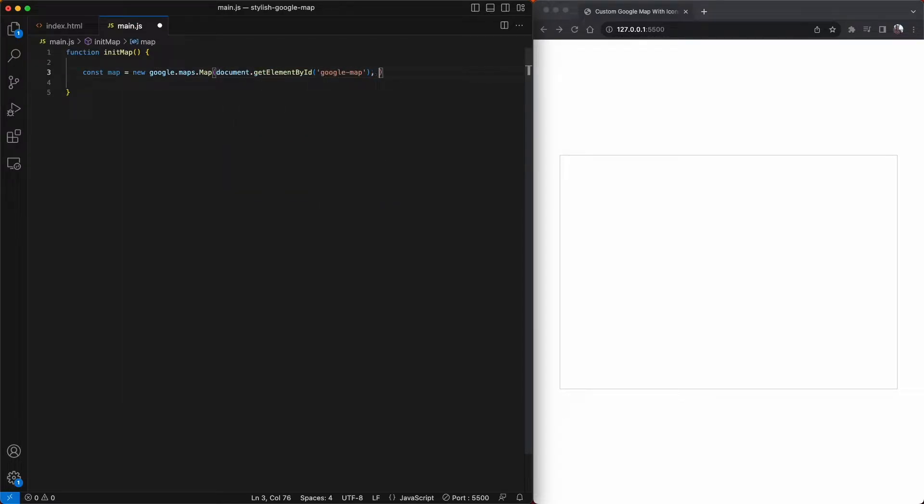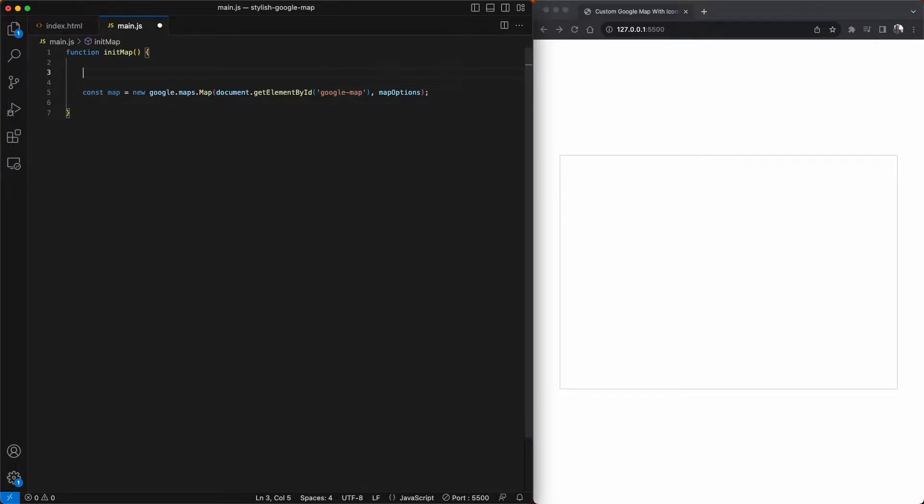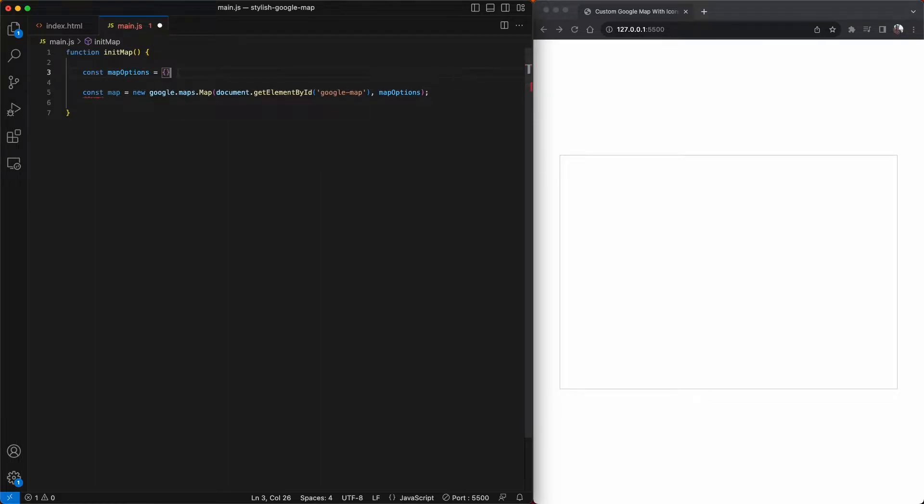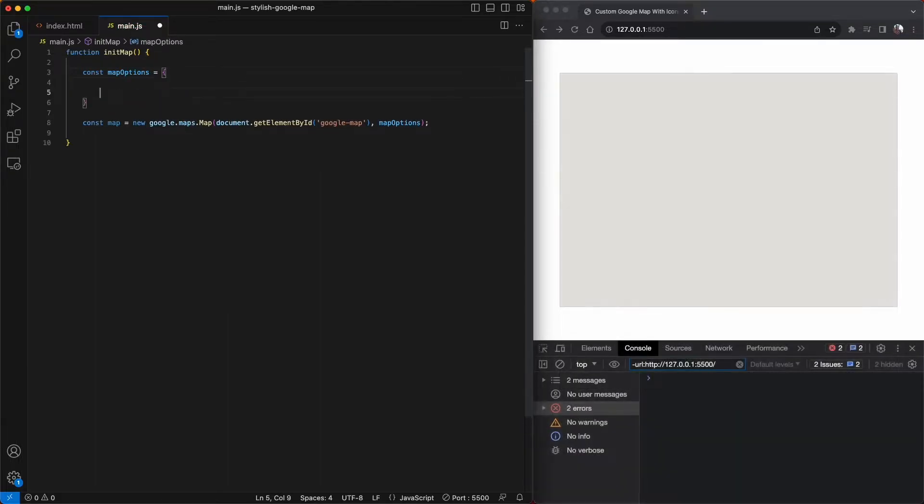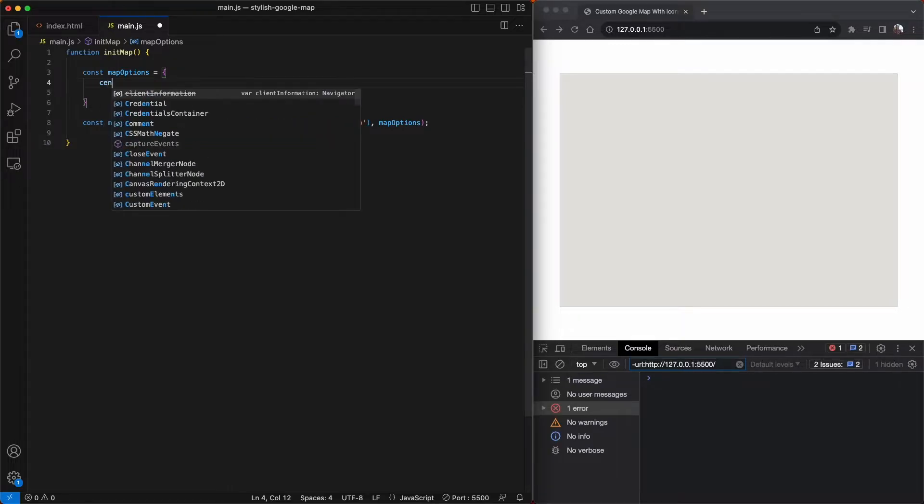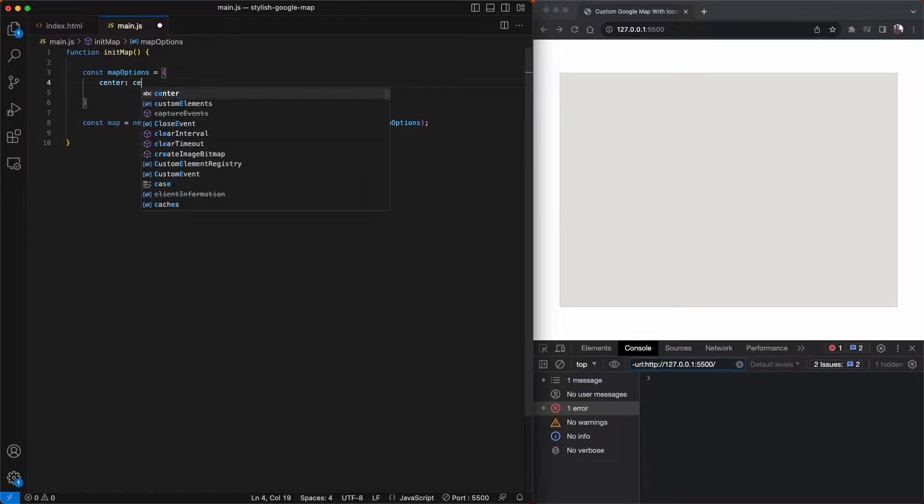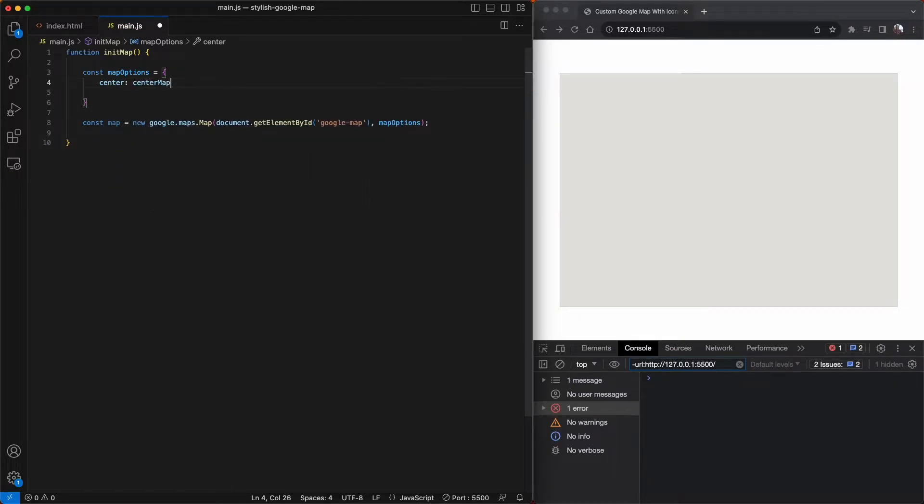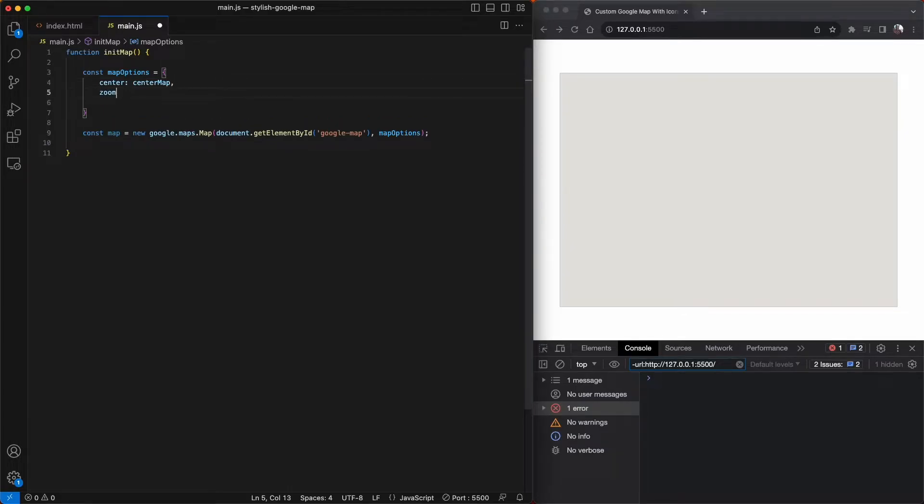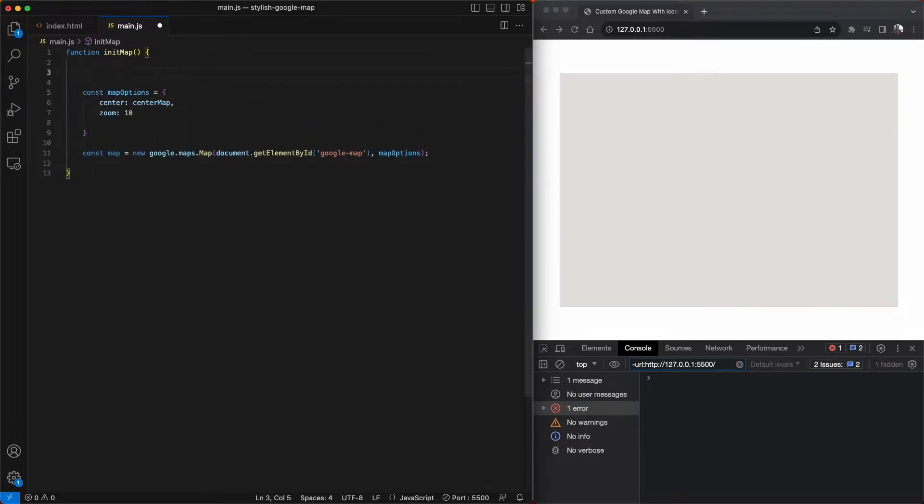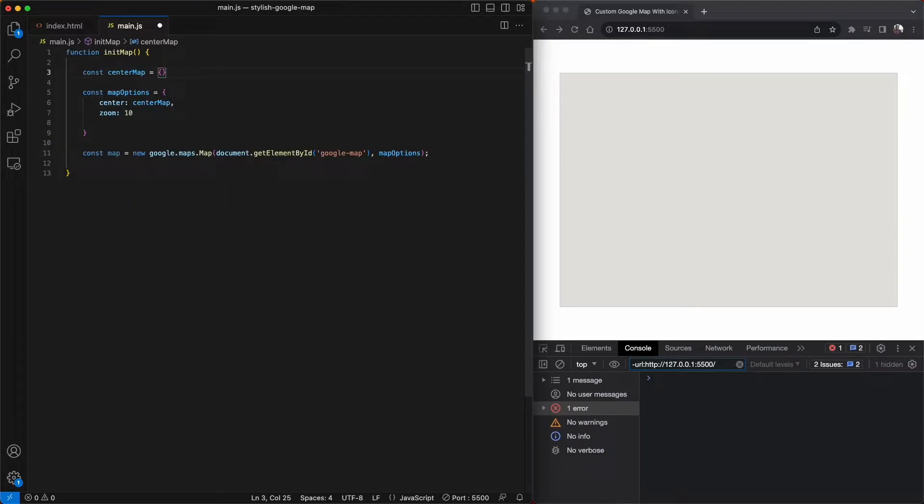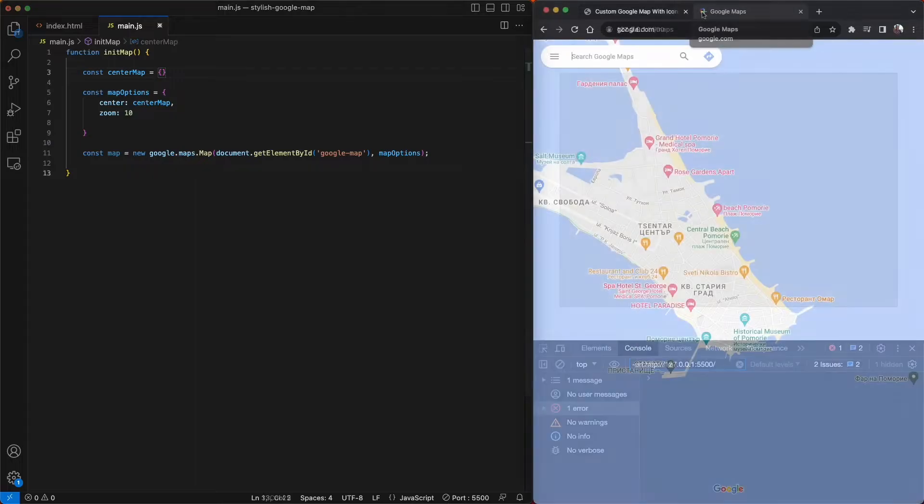Followed by a variable called map options. The map options variable will be an object and will hold our default zoom level and center our map. So I'm going to create some properties now for this object. The first is center, which I'll declare in a moment. Then I'll create a zoom property and give it a value of 10. Now I'm going to declare the center map variable. This will center our map on a specific longitude and latitude value.